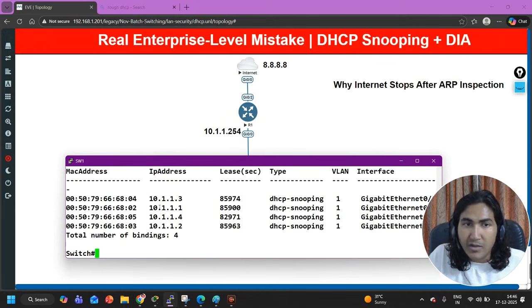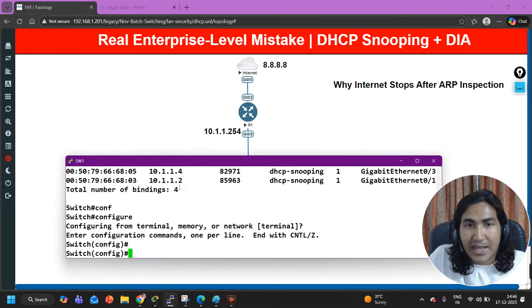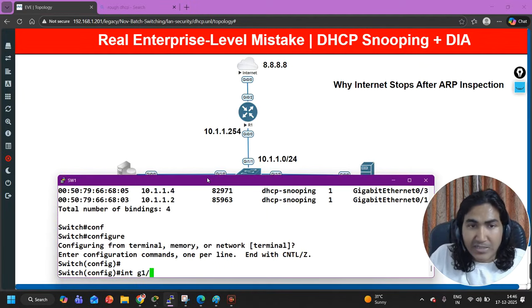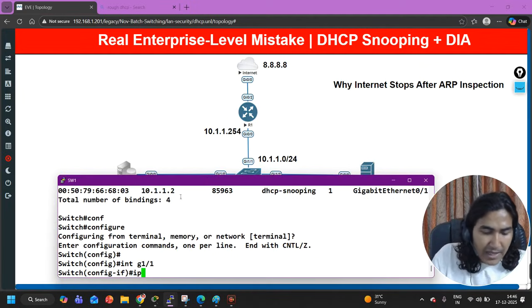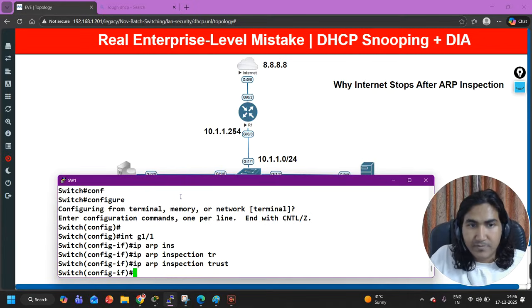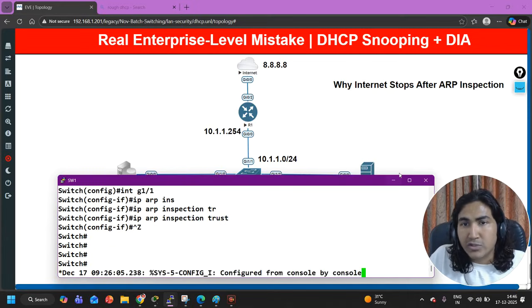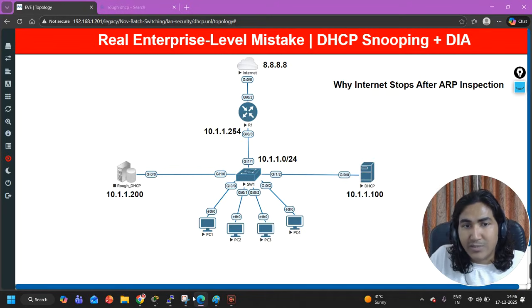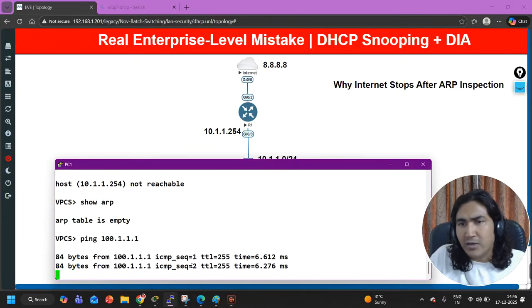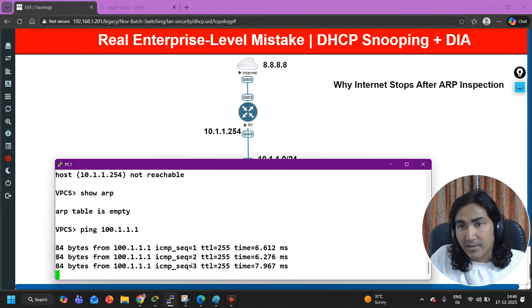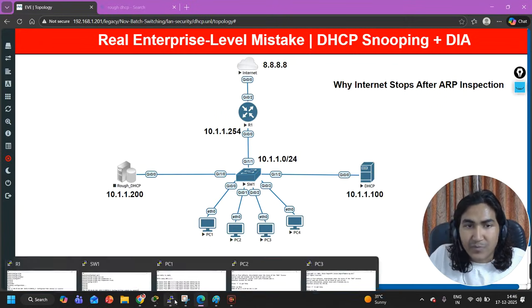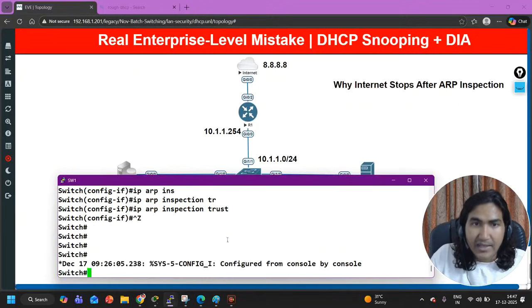What is the solution? You definitely will not disable dynamic ARP inspection. You can see the log message — 'invalid ARP on G1/1 in VLAN 1' — because the IP address 10.1.1.254 and its MAC address have no entry in the DHCP snooping binding table, as confirmed by 'show ip dhcp snooping binding'. So what I will do is configure this port as a trusted port for dynamic ARP inspection: 'interface G1/1' and then 'ip arp inspection trust'. Now the switch will not inspect ARP packets on G1/1.